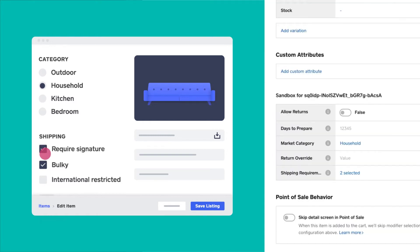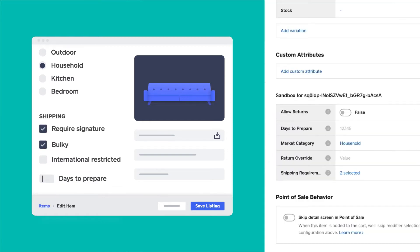The next thing we need to track on items is how long it might take to prepare the item for shipping. For this, we created a number attribute called days to prepare.